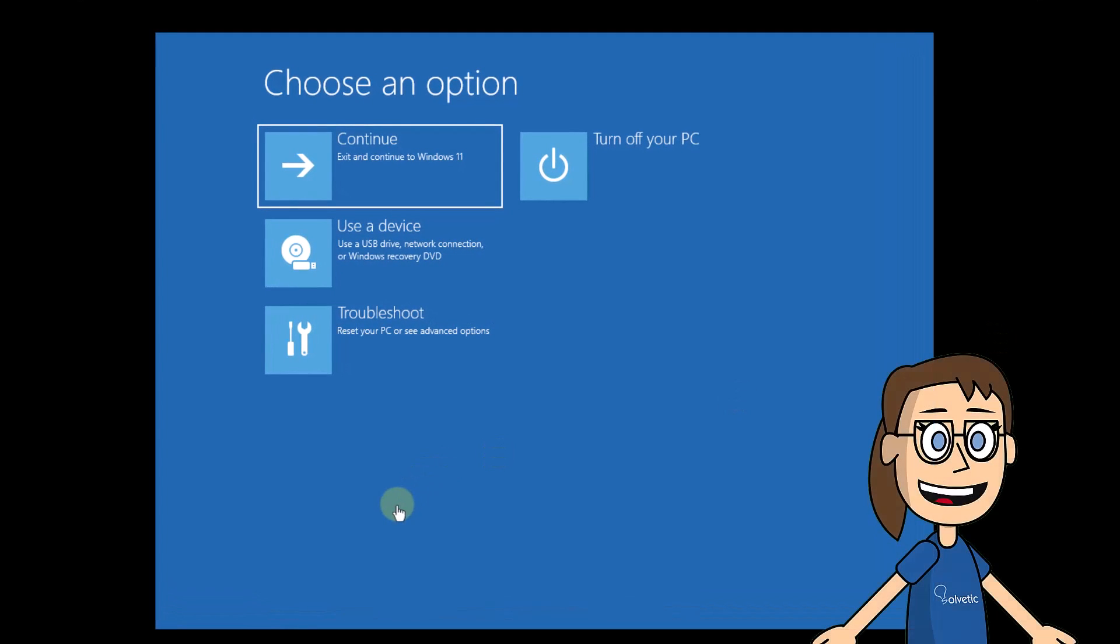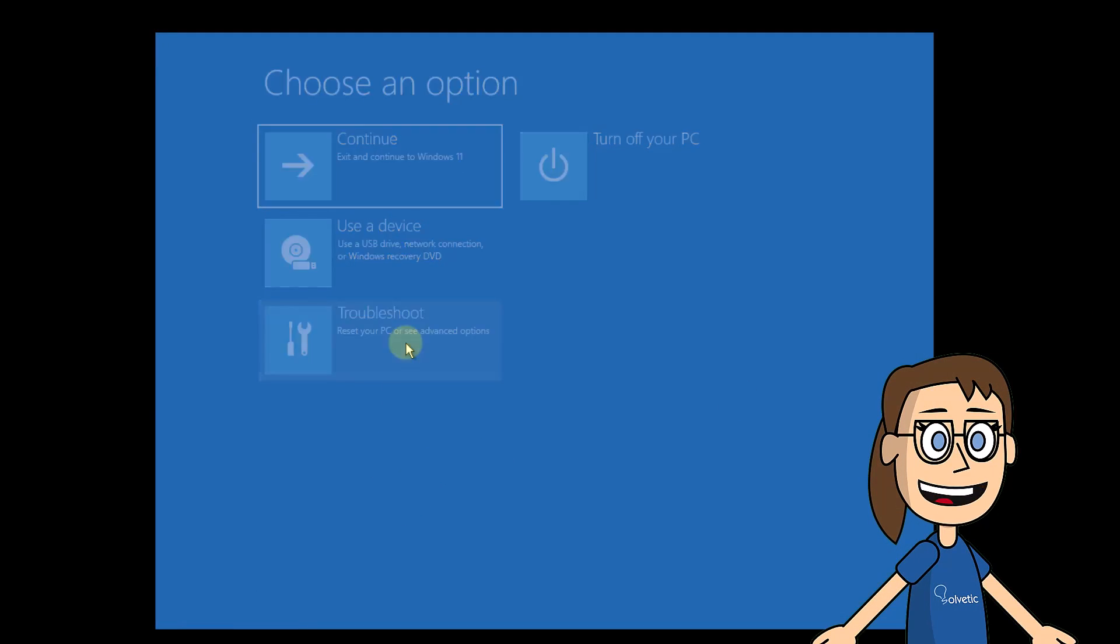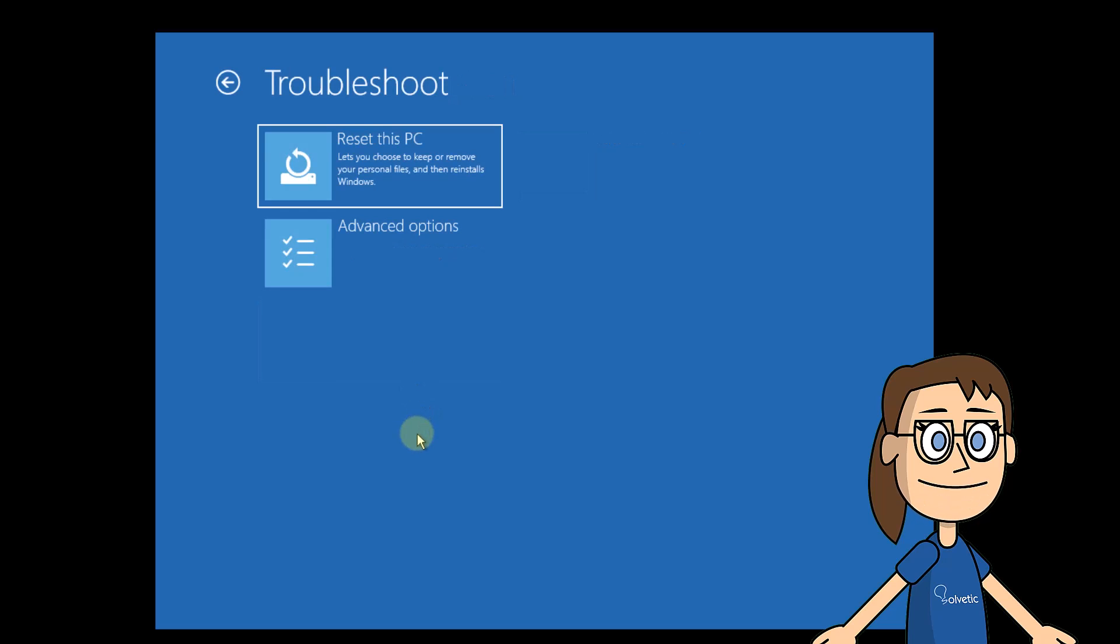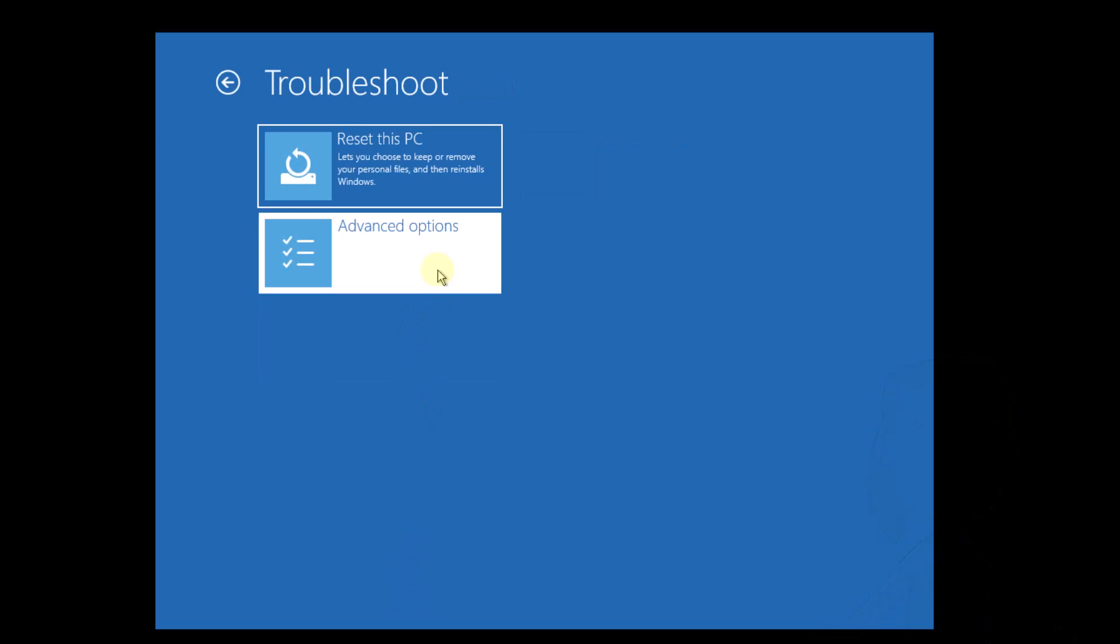After that, click on troubleshoot, then click on advanced options and finally click on command prompt.